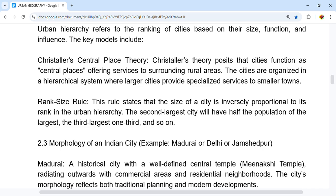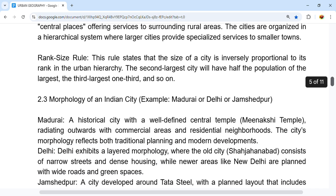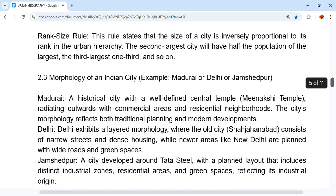Continuing the rank size pattern: the third is about 33, the fourth is 25, the fifth is around 20, and the sixth is also around 20. Then we have the morphology of Indian cities, with examples of Madurai, Delhi, and Jamshedpur.